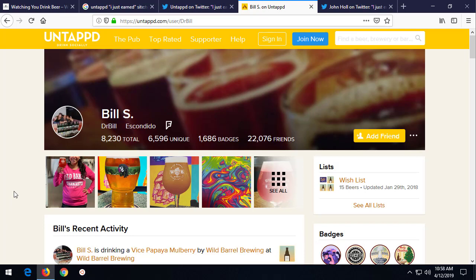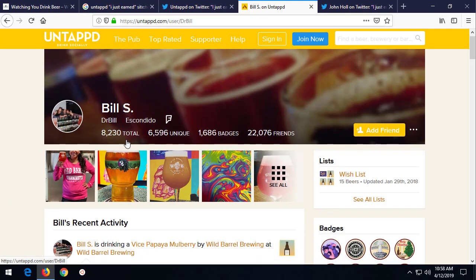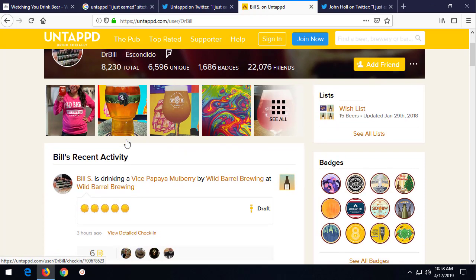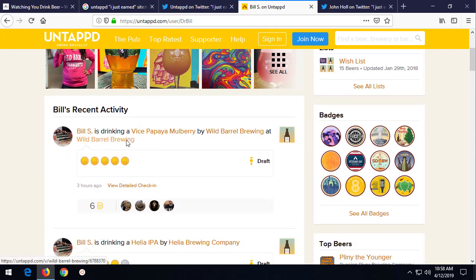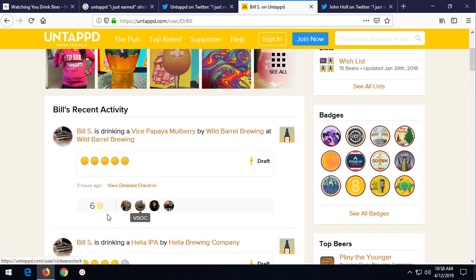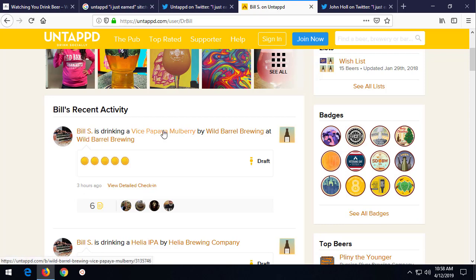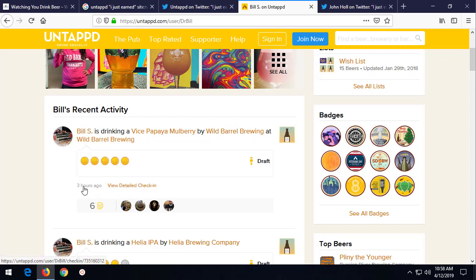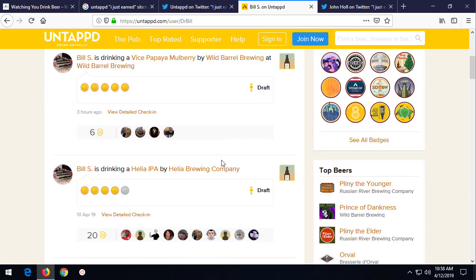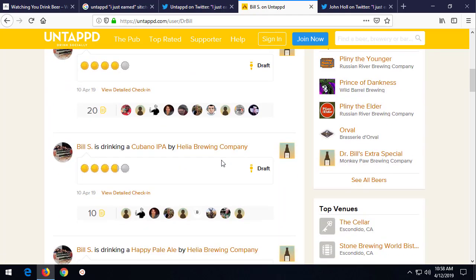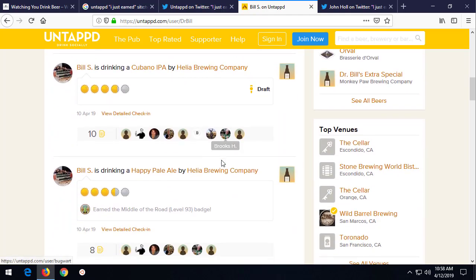Because each of the beers that Bill logs on his profile here is published to the internet. Now, this information here, I didn't authenticate, I haven't signed in, and each one of these beers is tagged with who he is, what he says he drank, who makes that, where he is, and also when. Sometimes also with who.